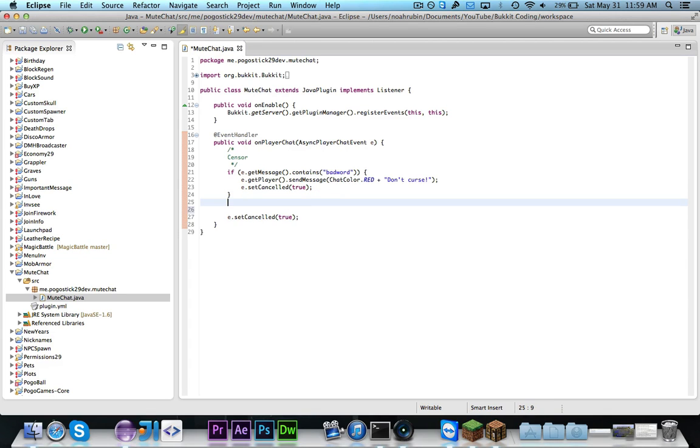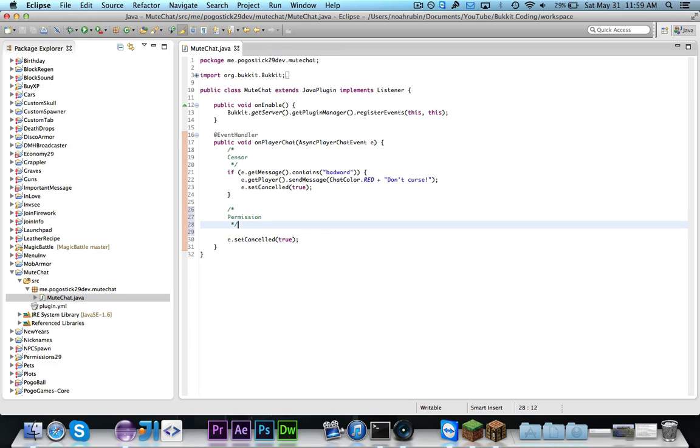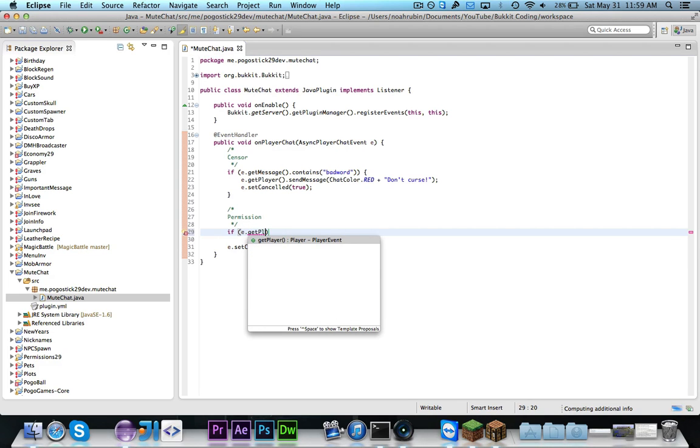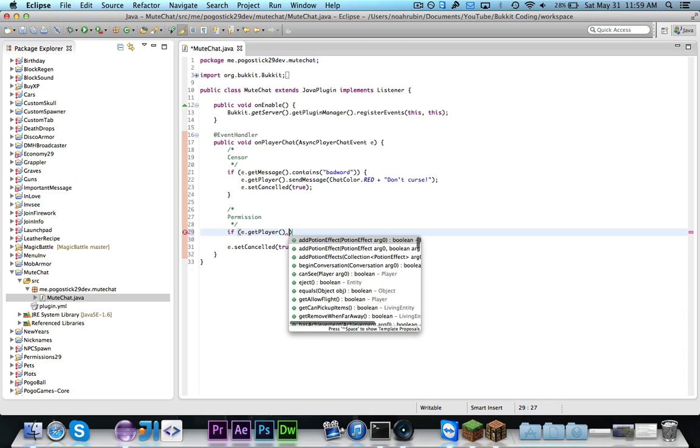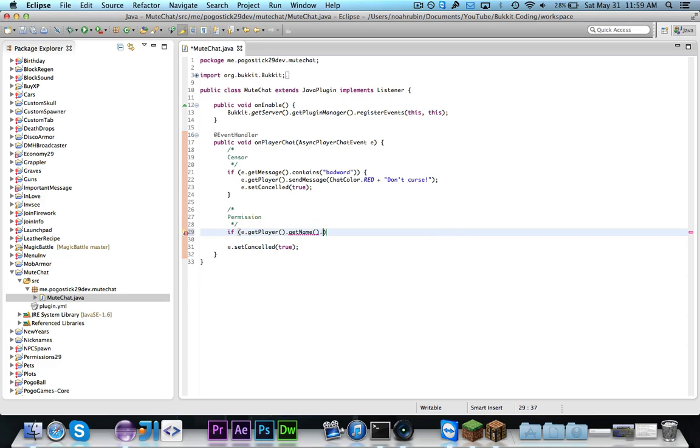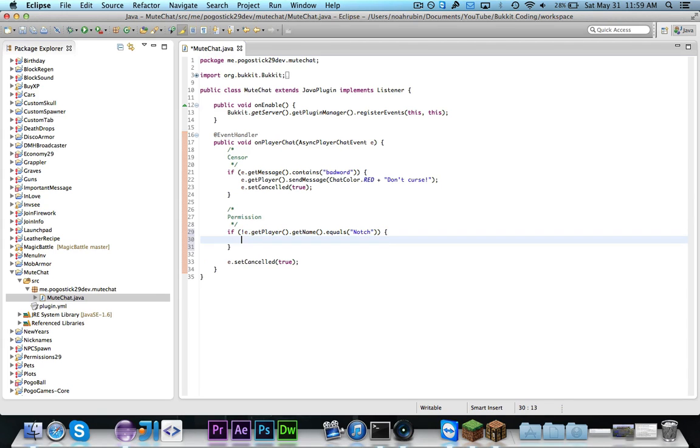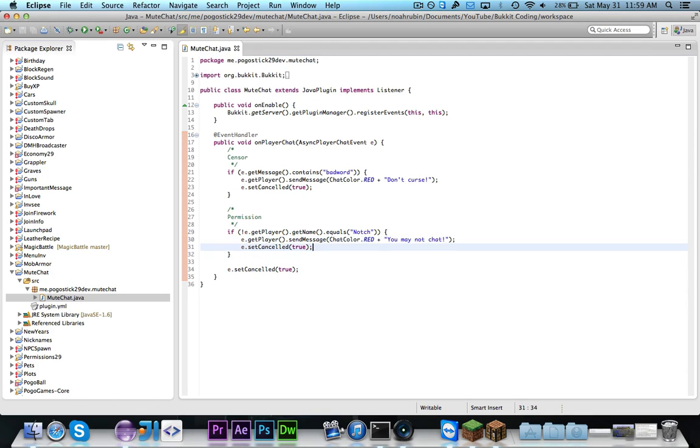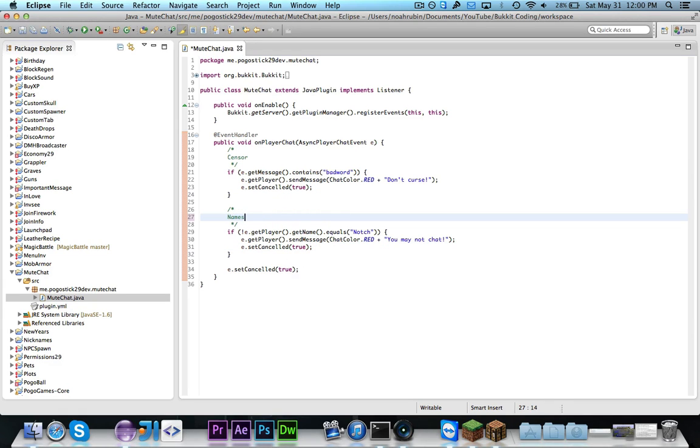An example let's say that you want to do it with a name. Maybe you have like some large lobby server and you only want to allow donators and staff to chat and then all the regular players have to use private chatting. So you could say if e.getPlayer of course you can get the player and then you can say dot get name dot equals or we can say if it's not equal to Notch for an example then we can say you may not chat. So then in this case only someone named Notch would be able to chat.